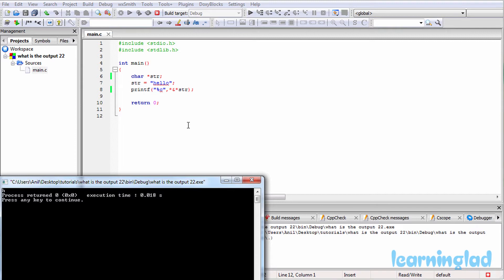In this program we have used a character pointer called str, and we have stored the address of the first character of the string 'hello' in this character pointer str. If I have to draw an image of it, it's going to look something like this.